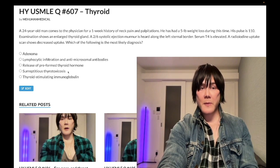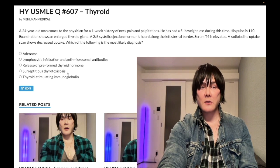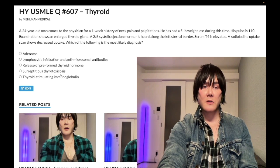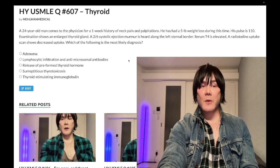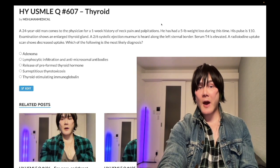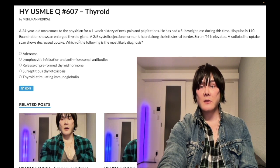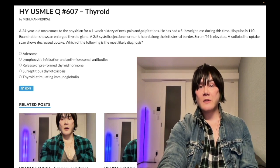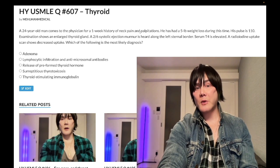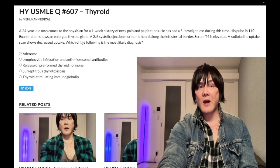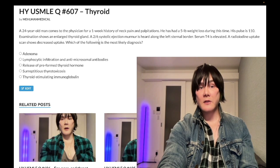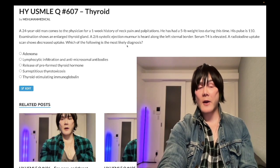Surreptitious thyrotoxicosis — wrong answer. This is just injection of exogenous thyroid hormone. If that were the case, yes, we'd have hyperthyroidism with decreased uptake, but they're not going to give you a tender, painful thyroid gland. And you're not going to have an enlarged thyroid gland either — you'd have a small, non-palpable thyroid gland with decreased stimulation of the thyroid.